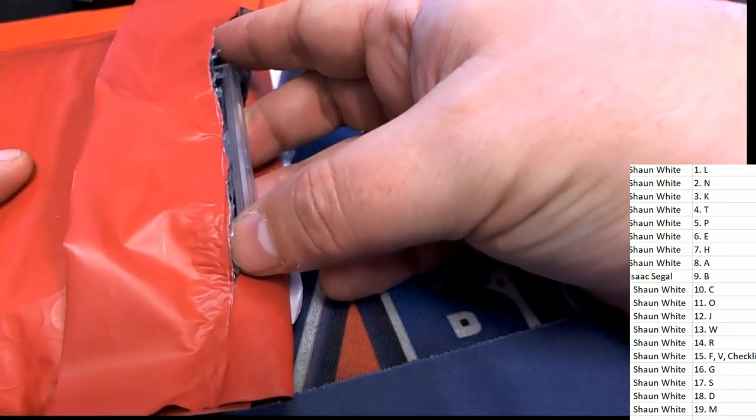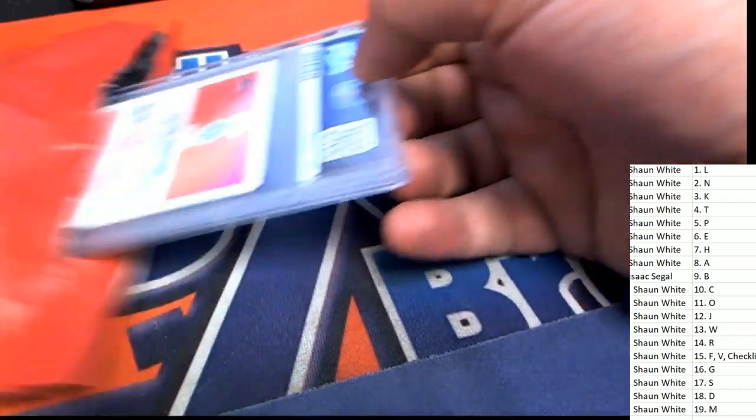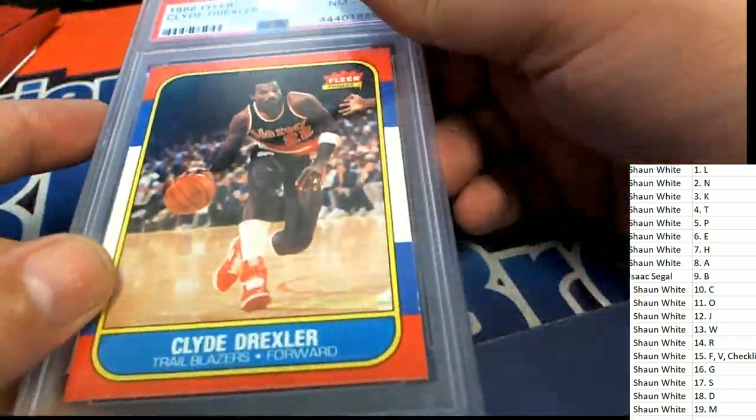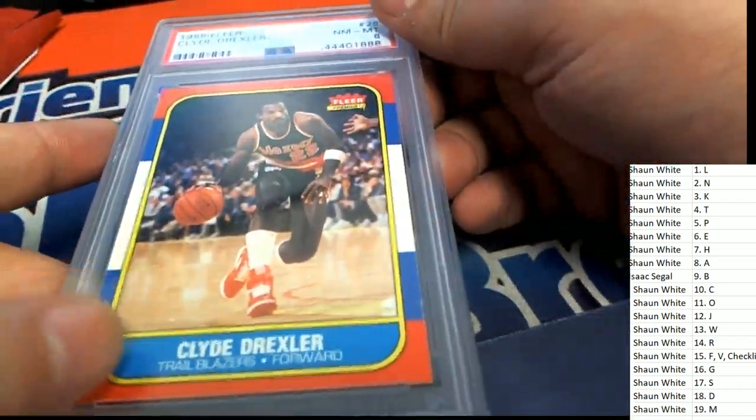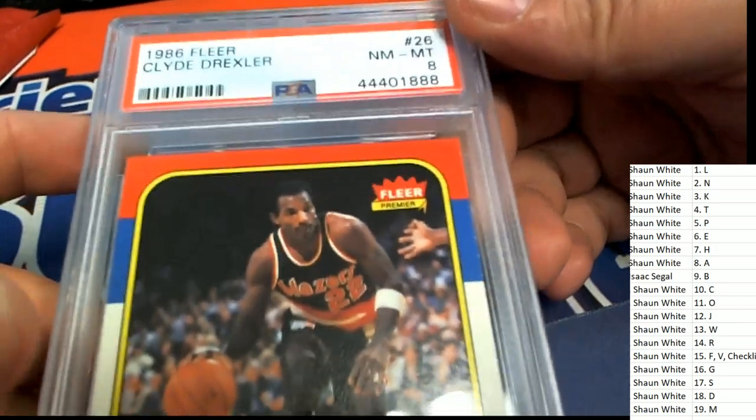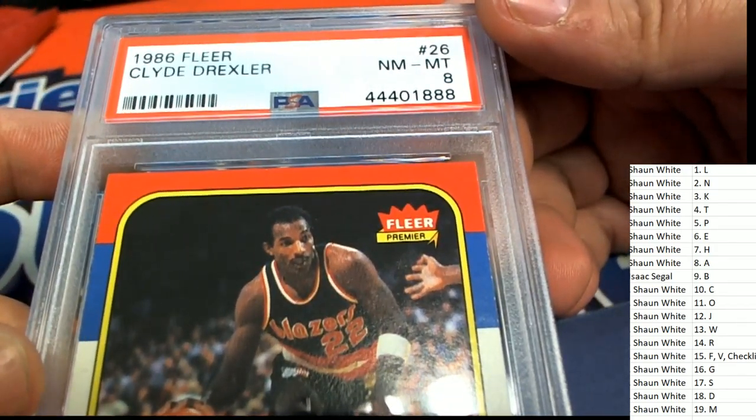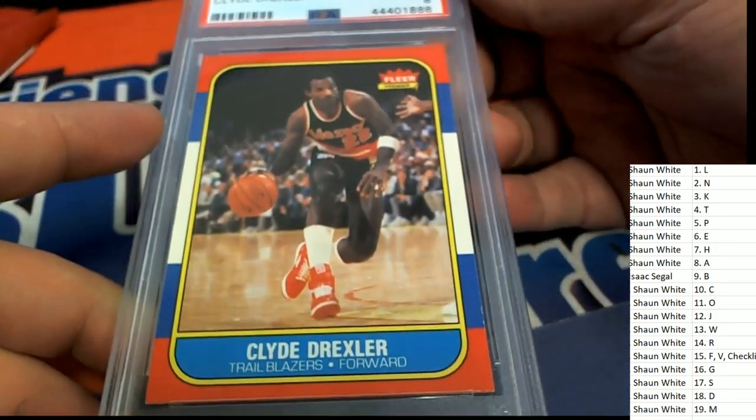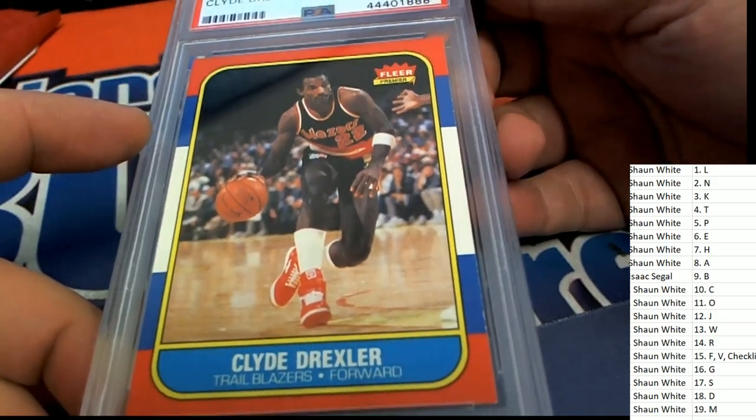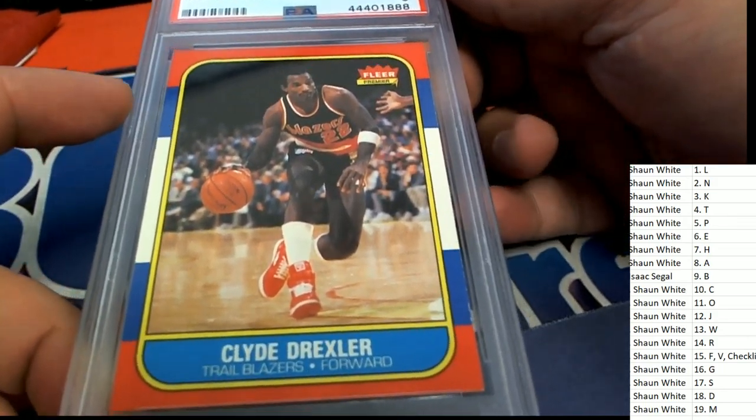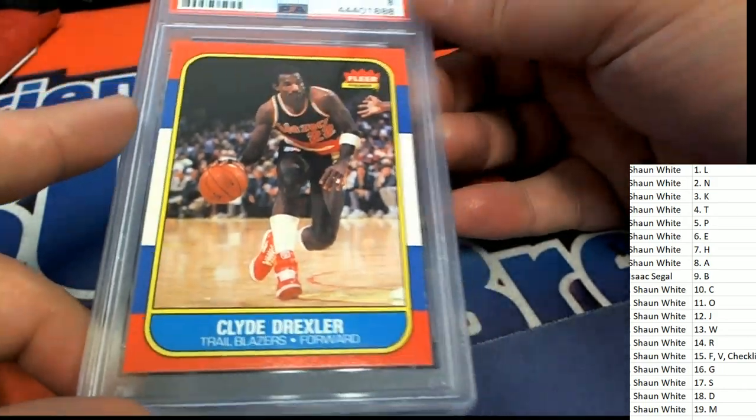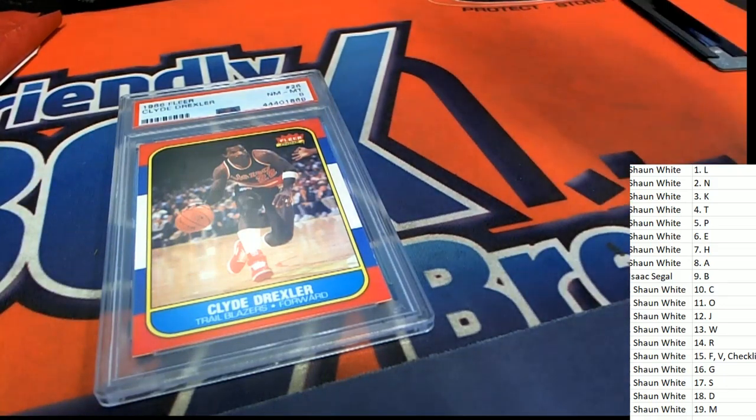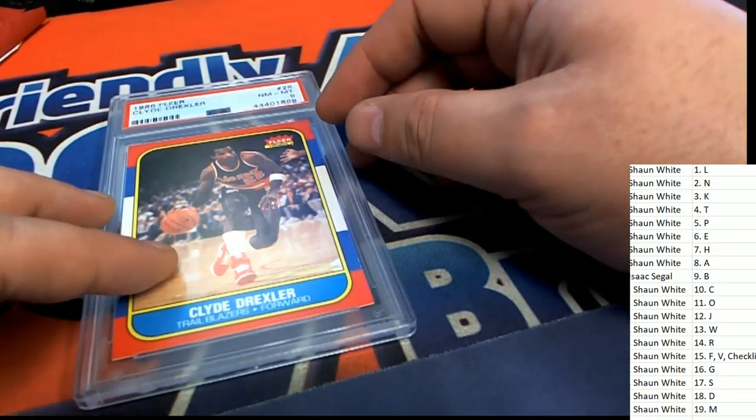Good luck everybody in our great Jordan Quest. It's a Clyde Drexler rookie card! Oh, a Clyde Drexler rookie, Clyde the Glide. Alright, so wow, that's the very first of the big rookies, man.